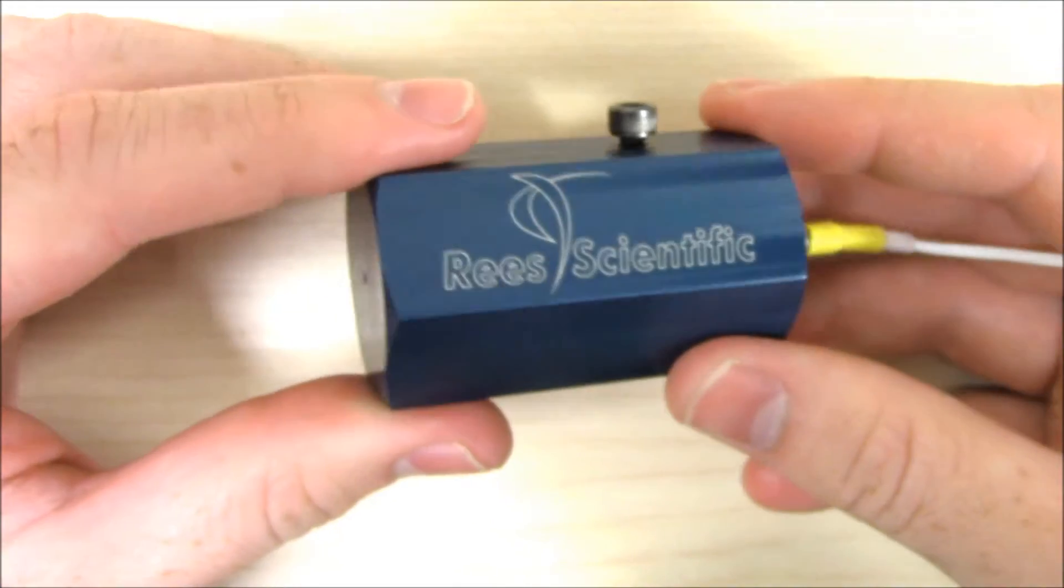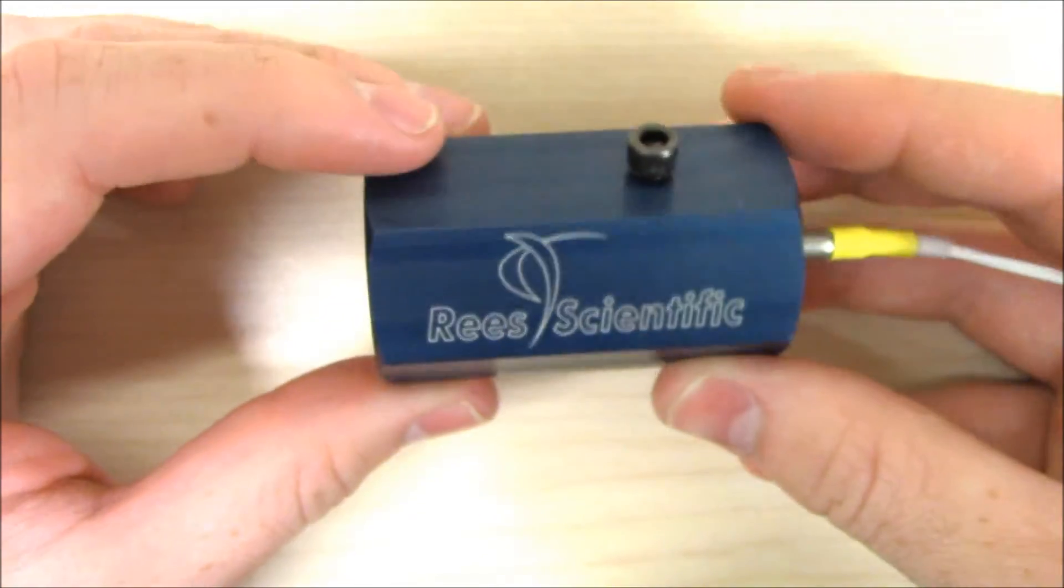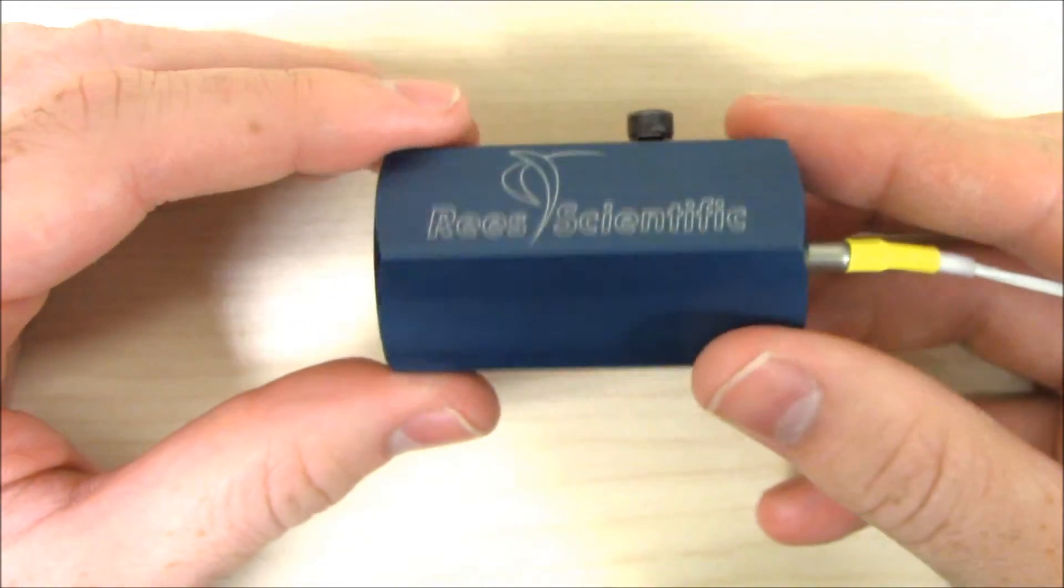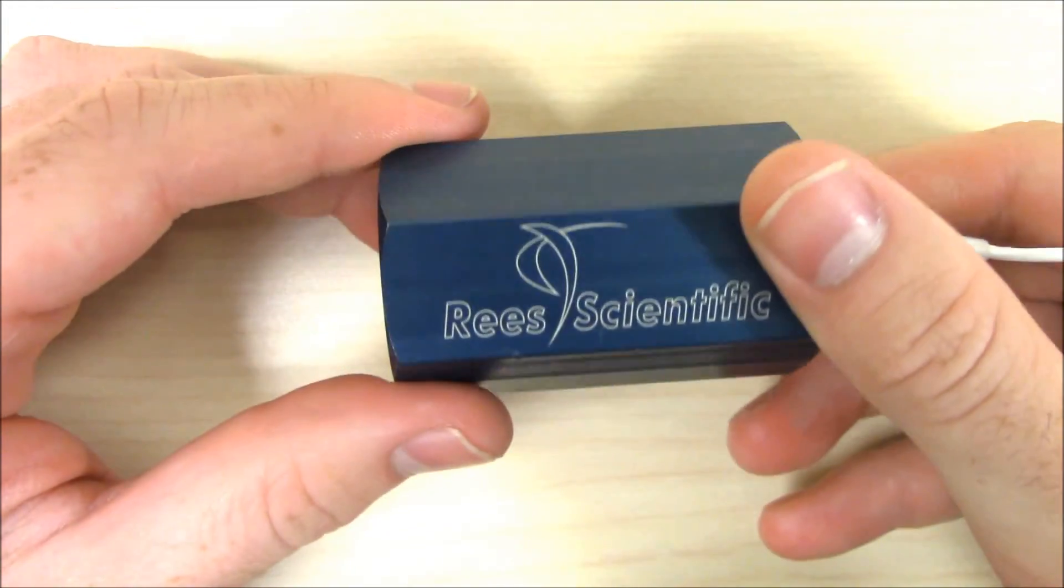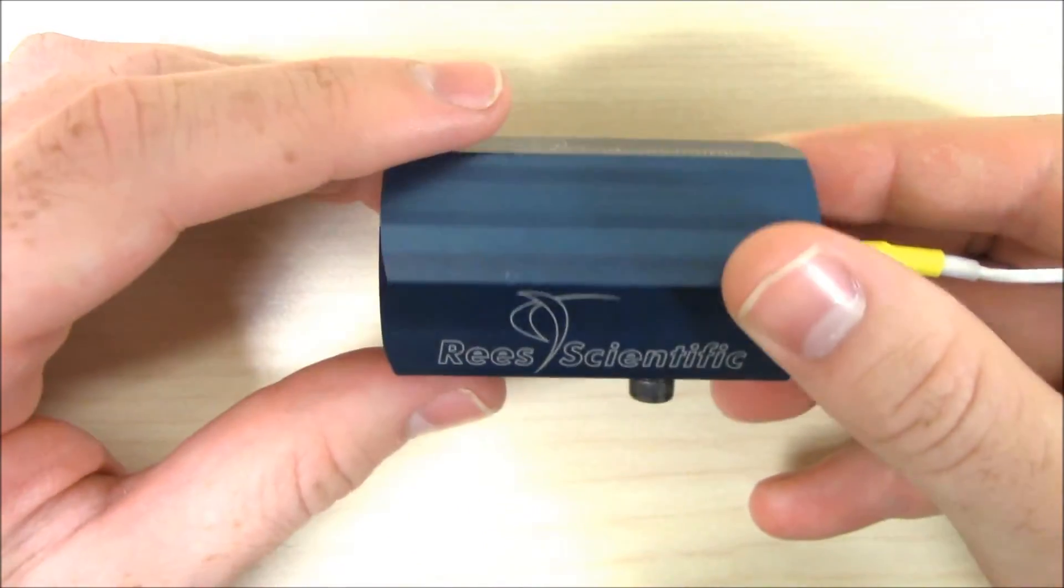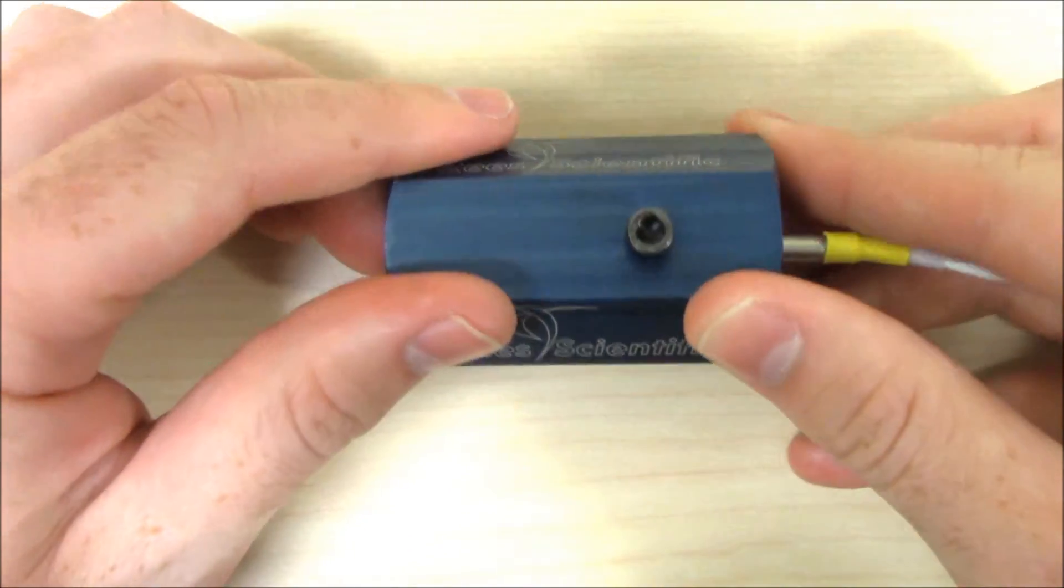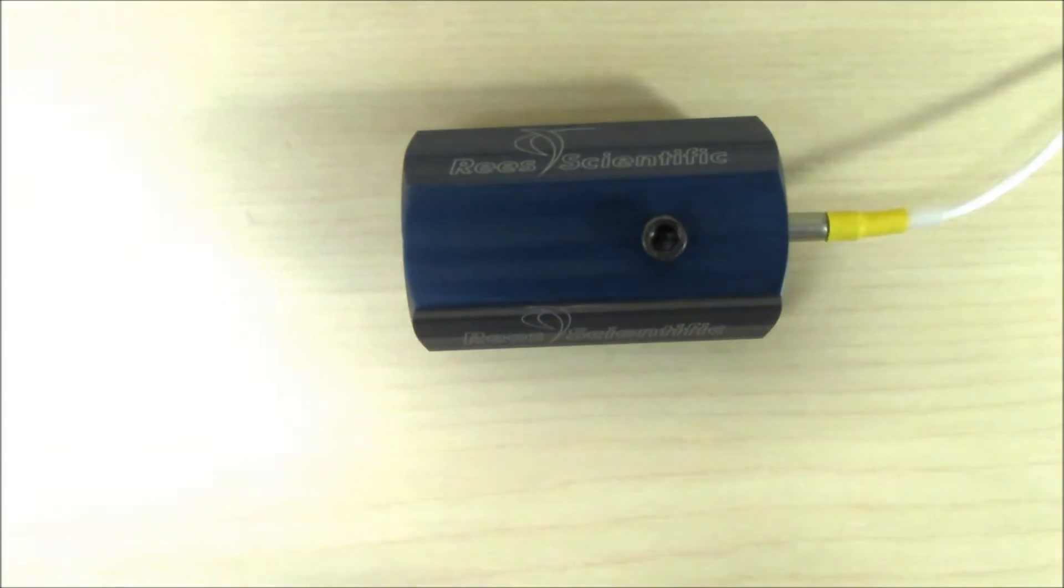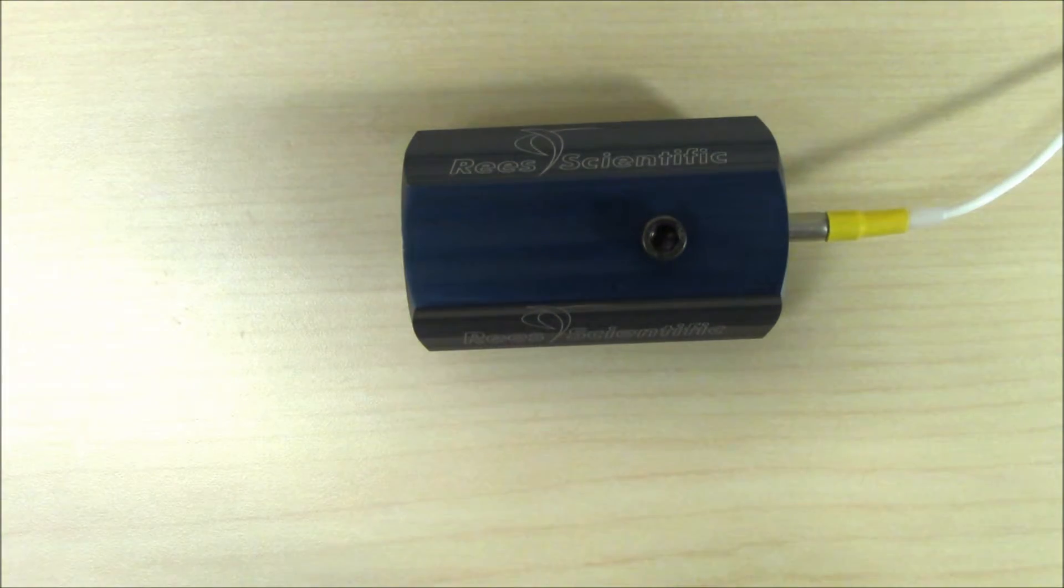The ReScientific Temperature Block is a great alternative to other methods that run the risk of spillage and contamination such as sand or glycol. These blocks can also be used in a wider range of environments including equipment like minus 80 degree freezers.